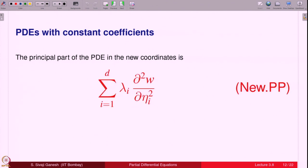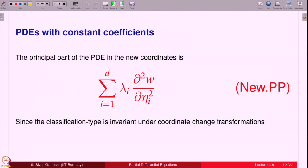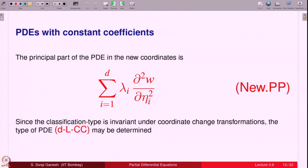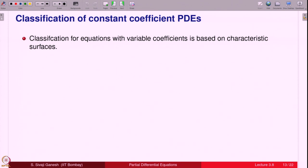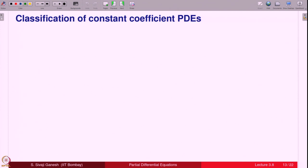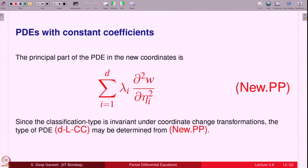The principal part of the PDE in the new coordinates becomes the summation Σ λ_i ∂²w/∂η_i². Let us call this the new principal part (new PP), for i = 1 to d. Since the classification type is invariant under coordinate transformations, the type of the PDE DLCC may be determined using this new principal part.